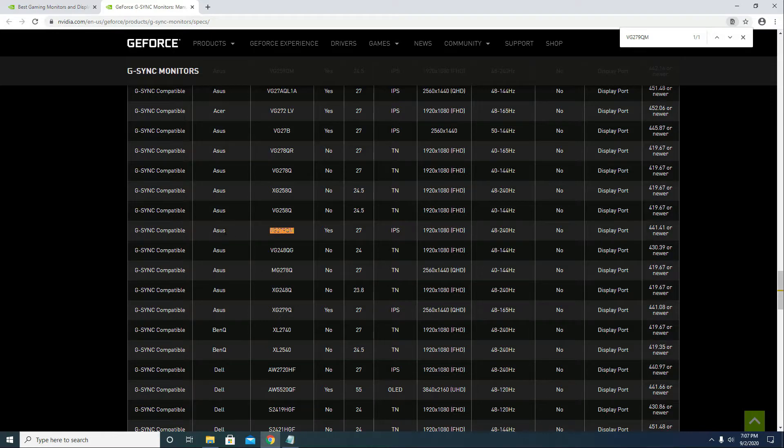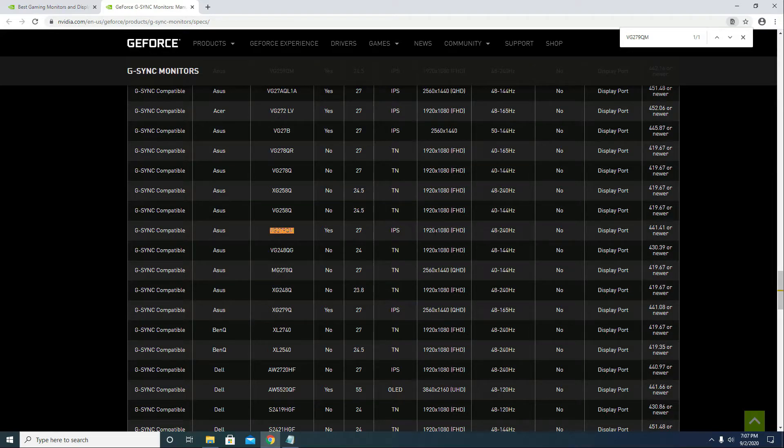So this is my monitor, it's the Asus VG279QM. It is G-Sync compatible and the recommended input is a DisplayPort.